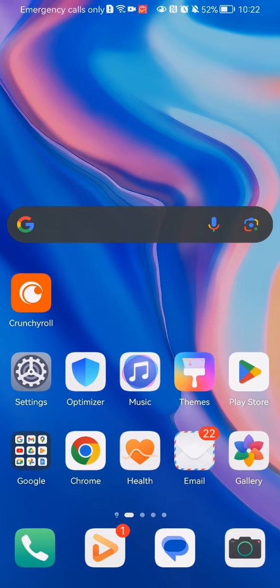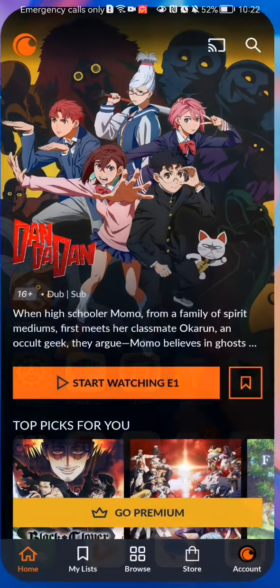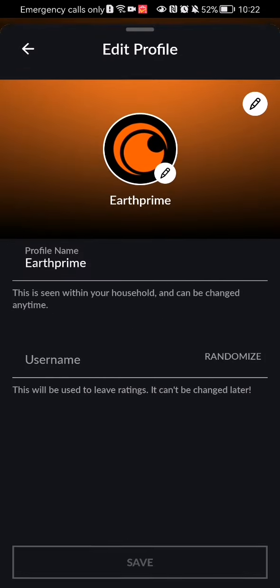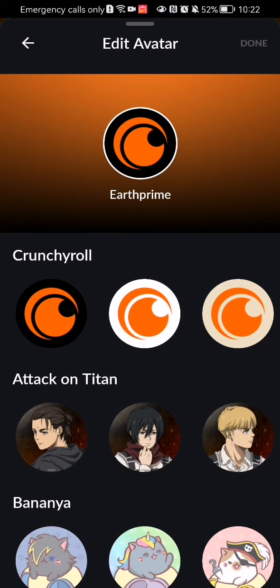The first thing you need to do is enter the app. Once you are done with that and you are on the home page, you should look at the bottom right corner and there you will find your account. Press on it and you can see up there your account, basically your full name and the avatar. You can just press on the pencil symbol right next to the avatar and now you can change your avatar here.